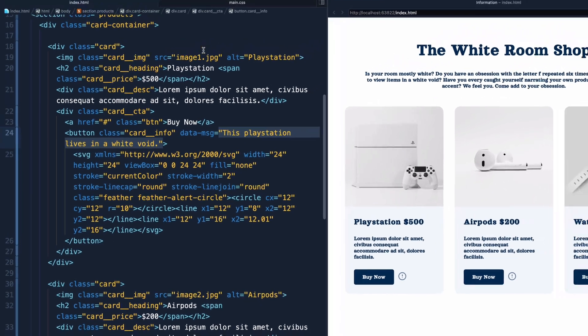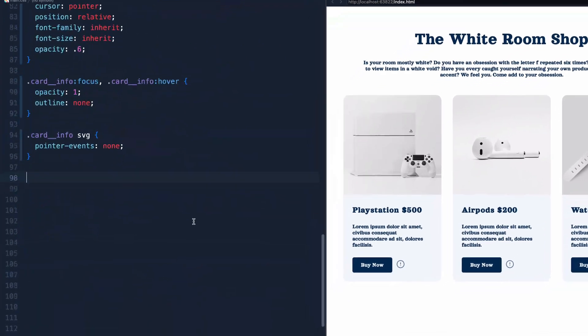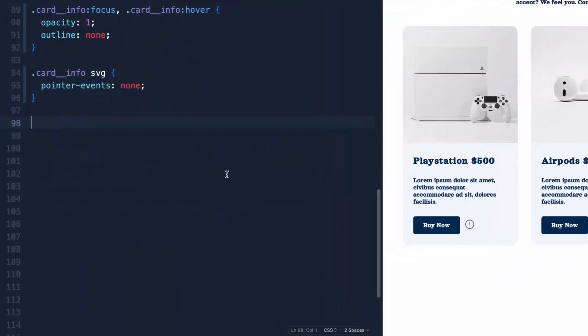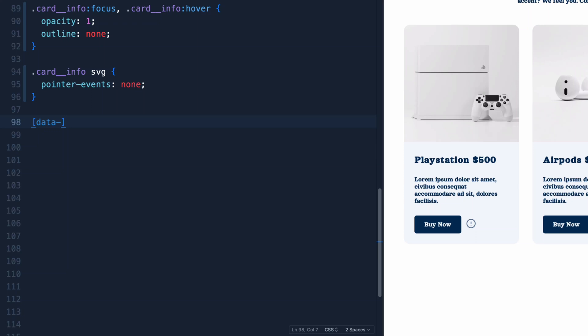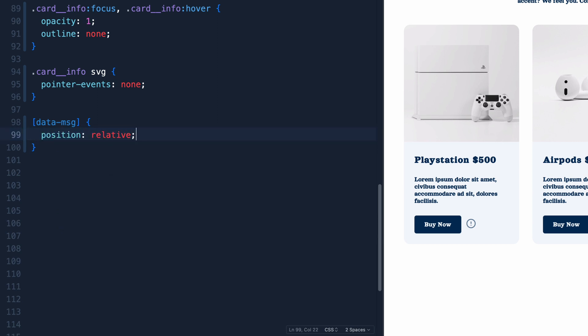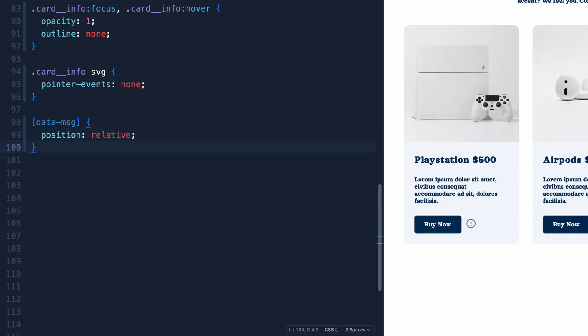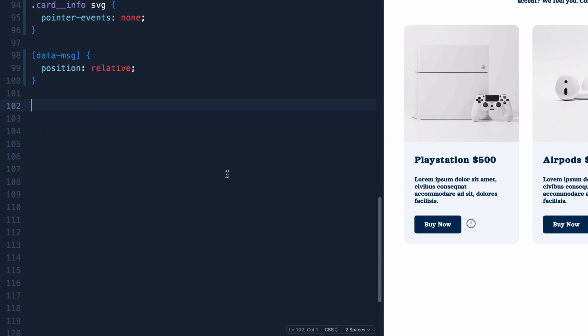All right, let's jump into the CSS now. And I've got everything styled except for our data attribute. And you can select the attribute just by typing those brackets and then doing data-message or whatever it happens to be. Now here we can do like position relative or whatever we want. And it isn't going to do a whole lot because we actually have to get that text from the data message.